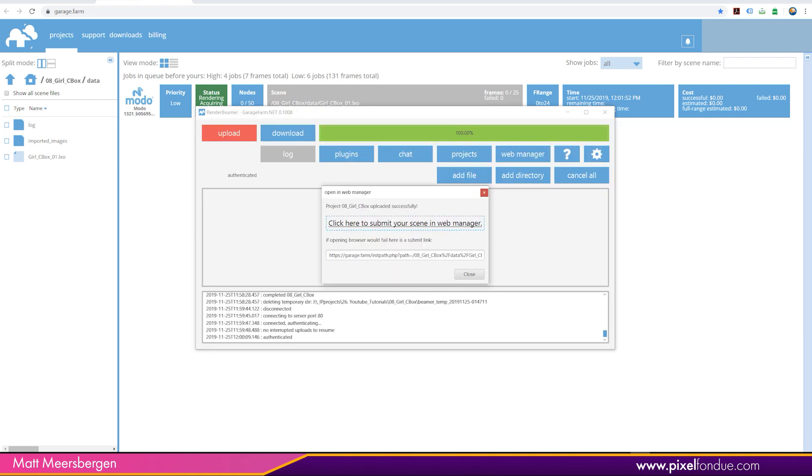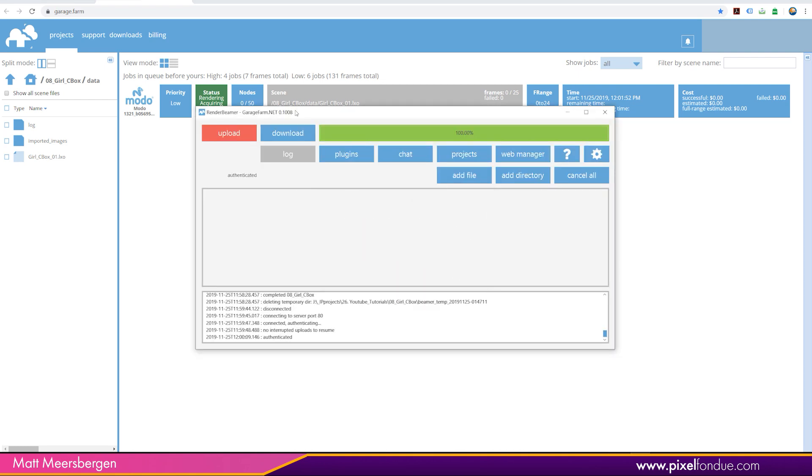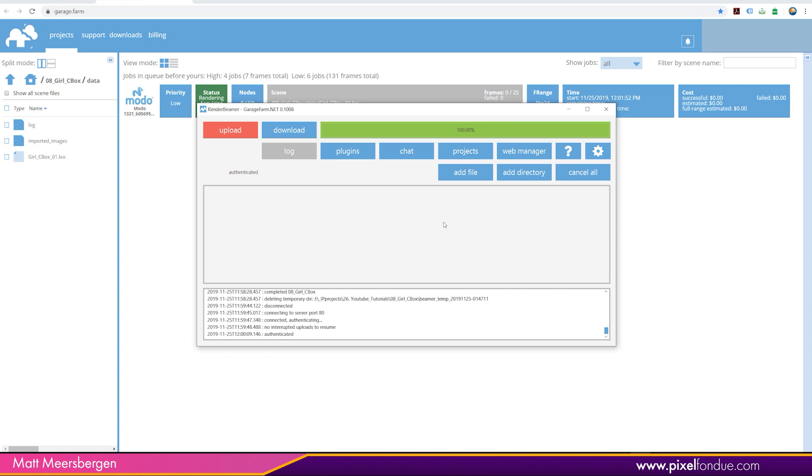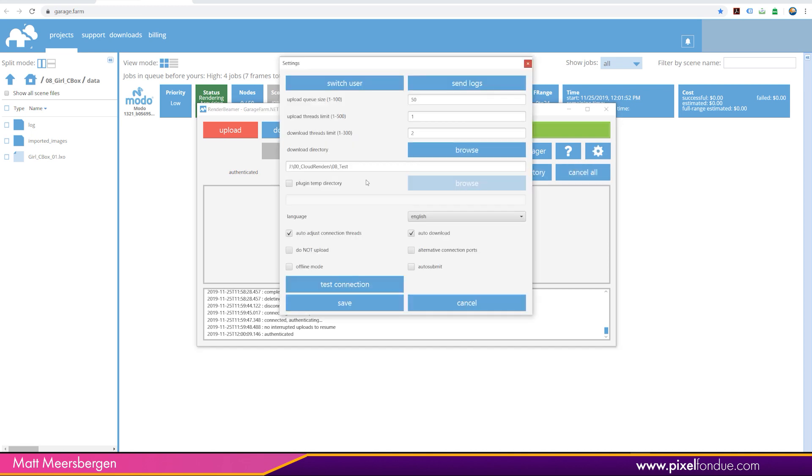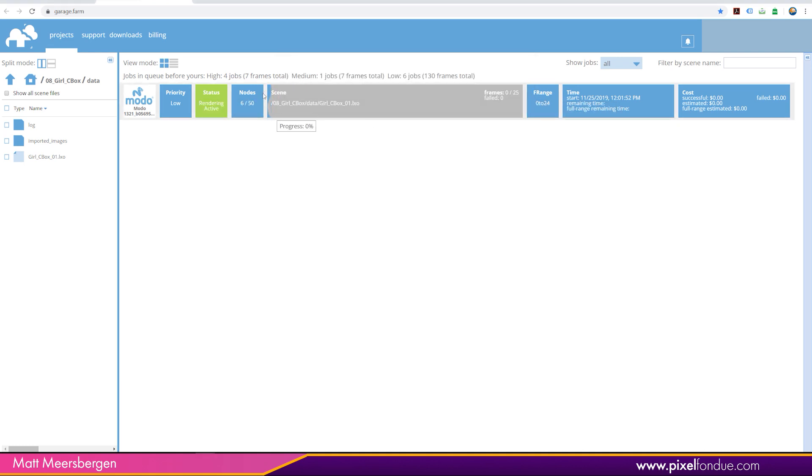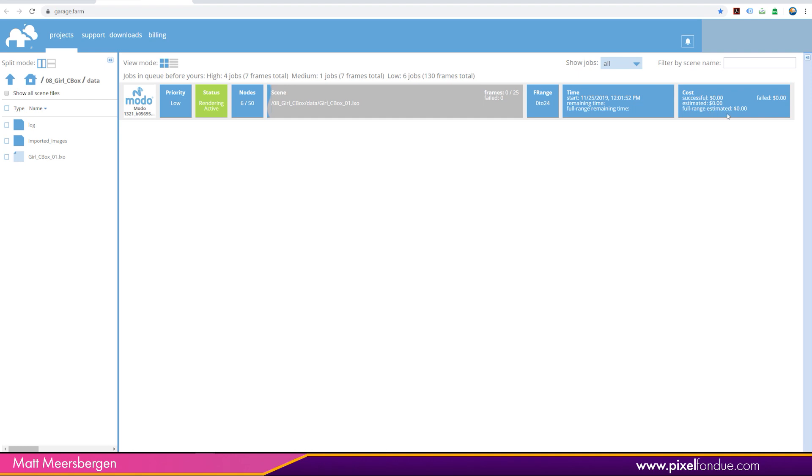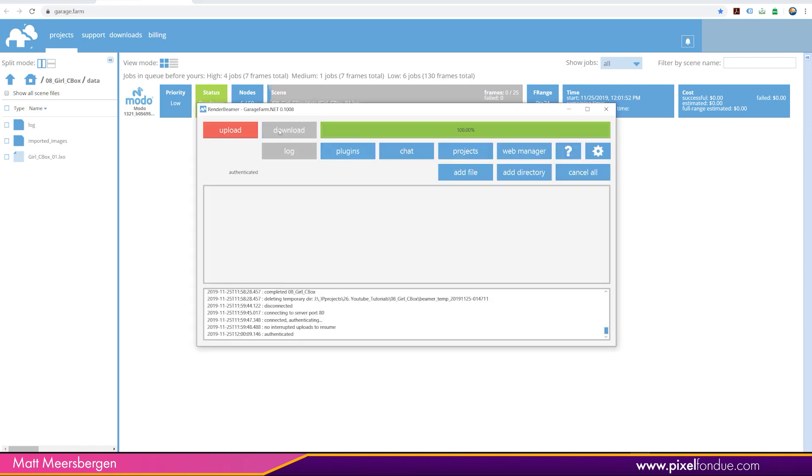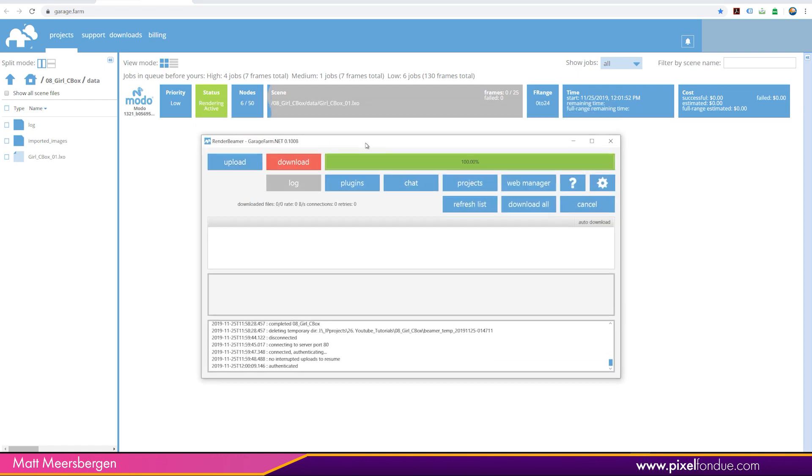With the render beamer, you need to go in and into the settings and create a directory for where you want your cloud renders to be saved. And we can see that it is actually started rendering now. So once they are rendered, you can see your costs estimates here.